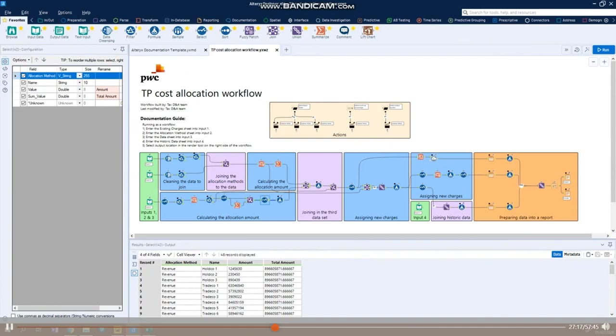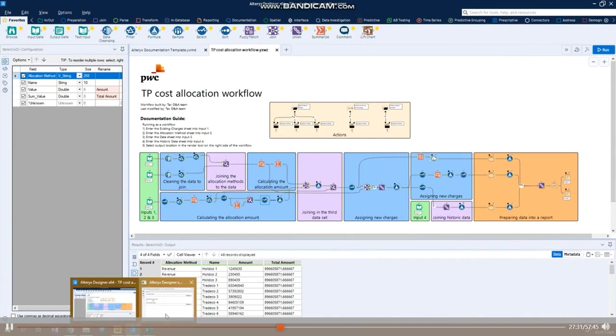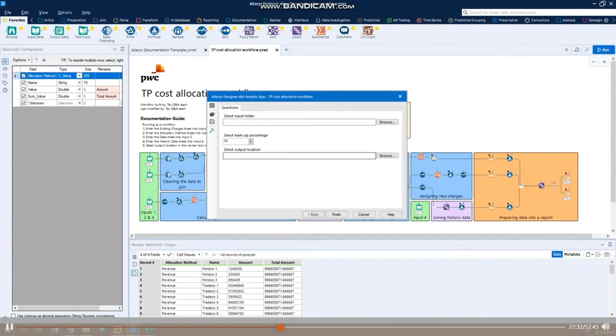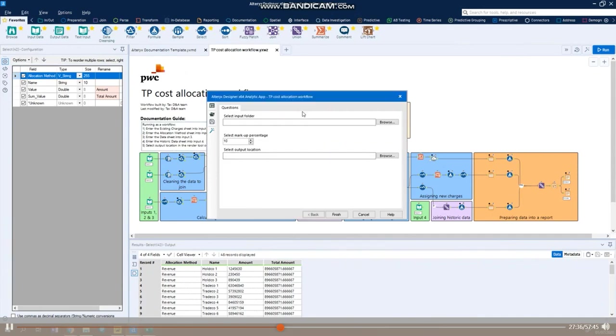Once the data is joined, the workflow then carries out the calculation and allocates the costs across the entities. And then once this has been built, you no longer need to touch the workflow and can package it into an analytic app. All this means is that the person running the process can now interact with this user-friendly interface instead of having to go back into the workflow each time.